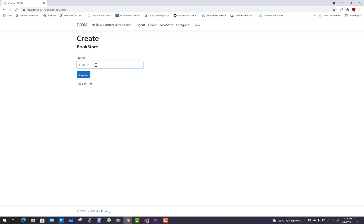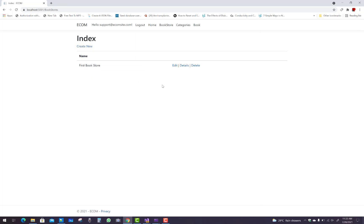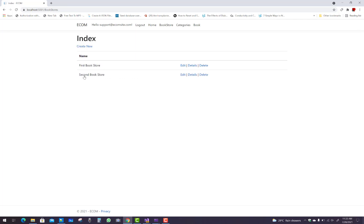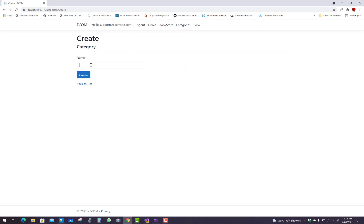First of all, enter some bookstore names like the first bookstore, second bookstore, third bookstore. That is the temporary data you have to enter into the project. The second bookstore name is second bookstore. Bookstore is finished.